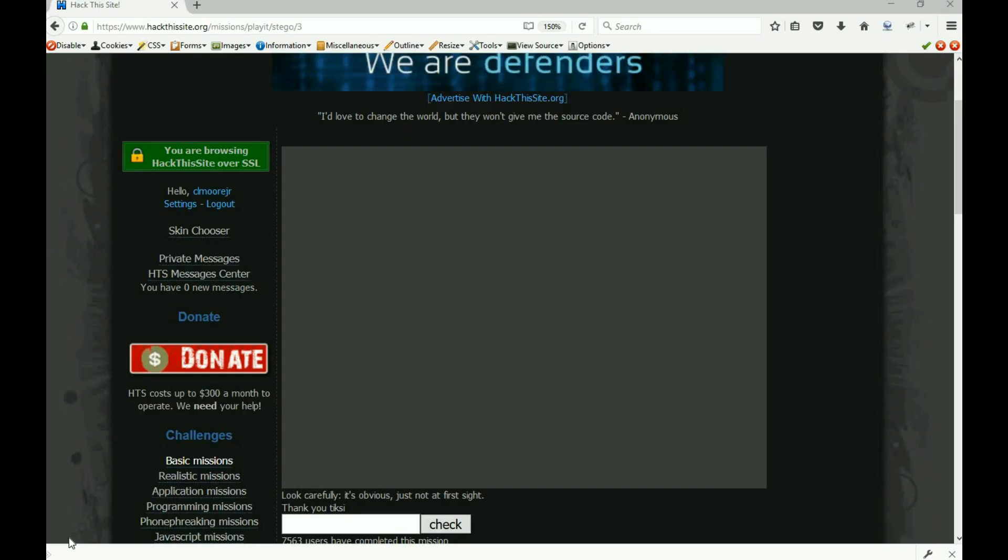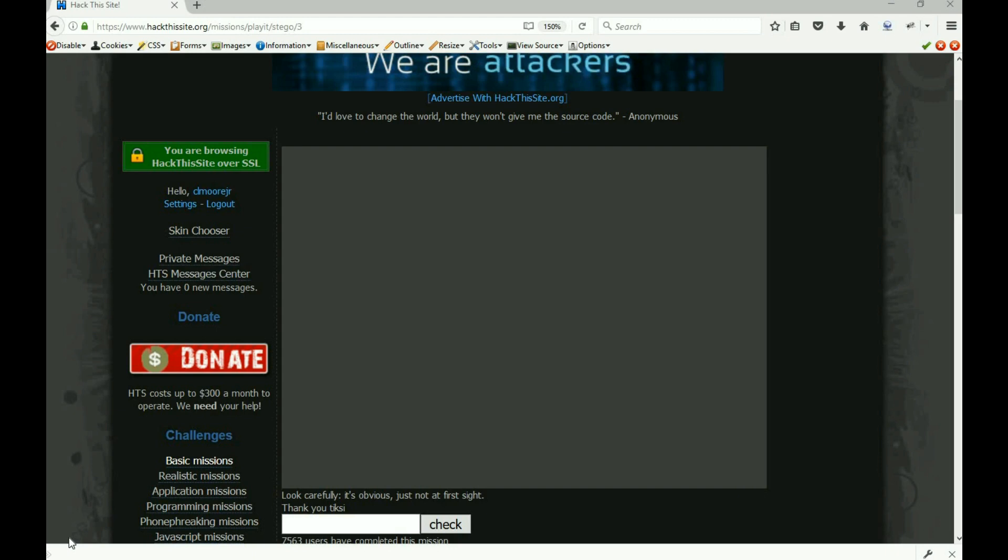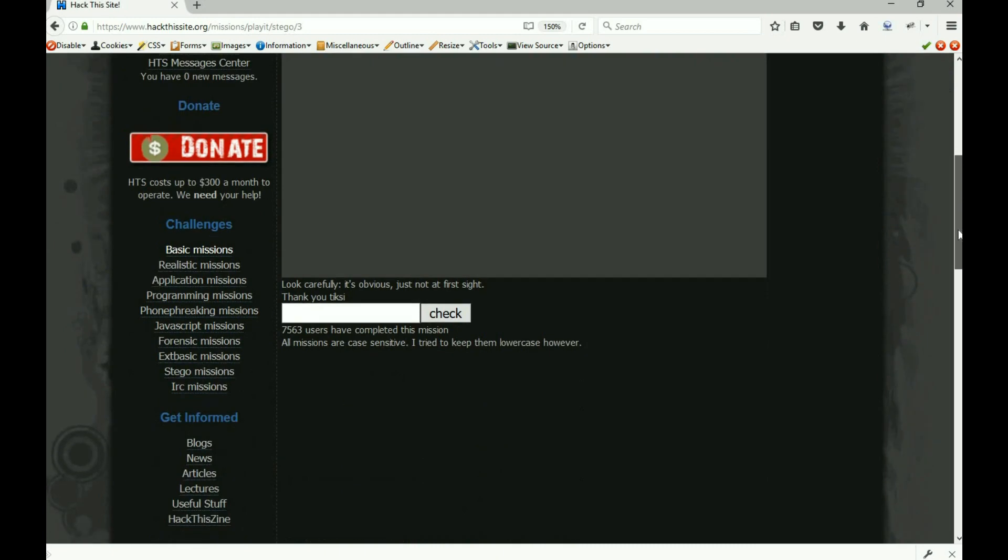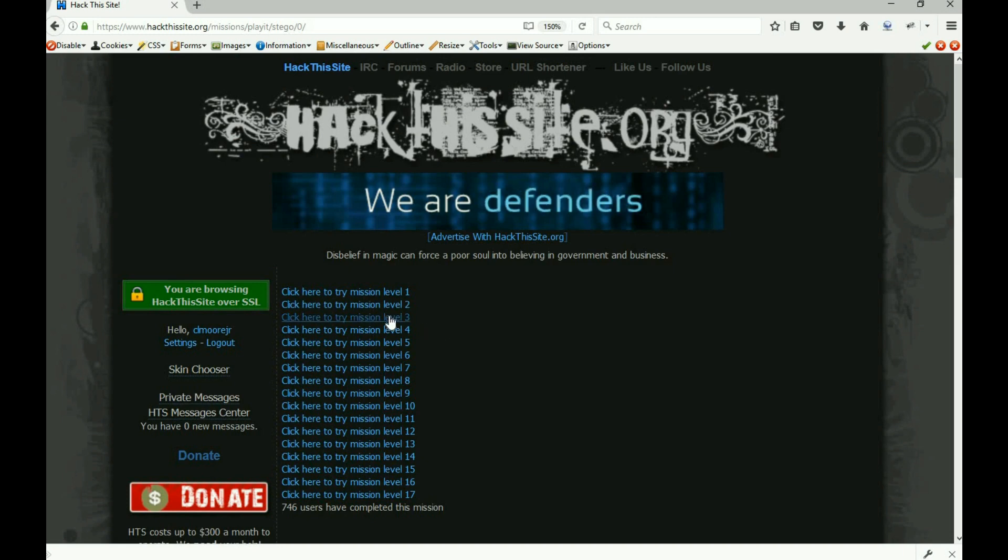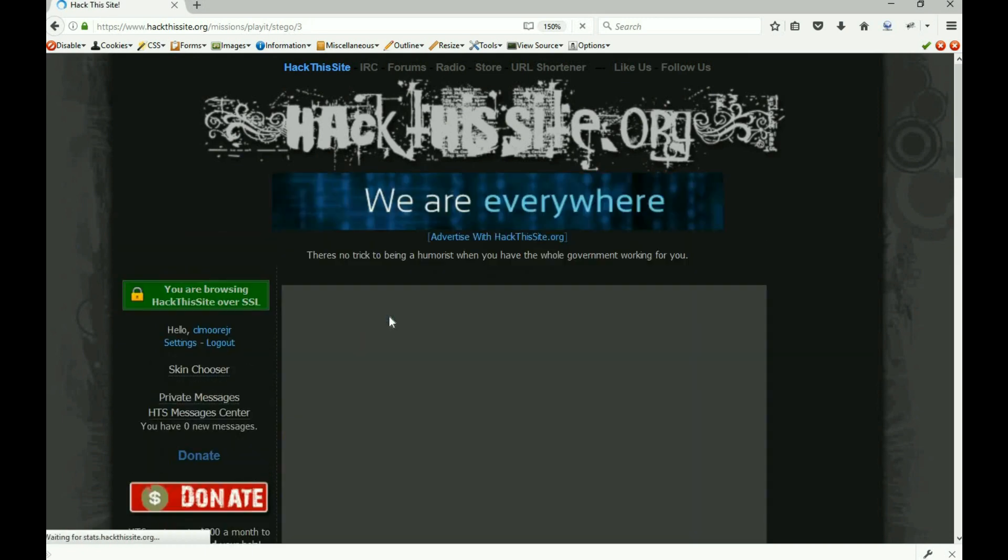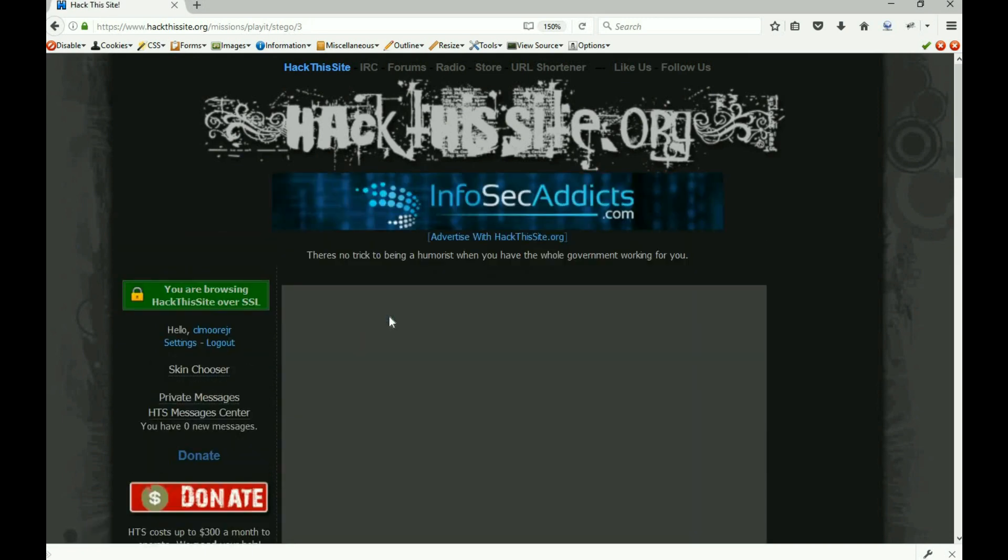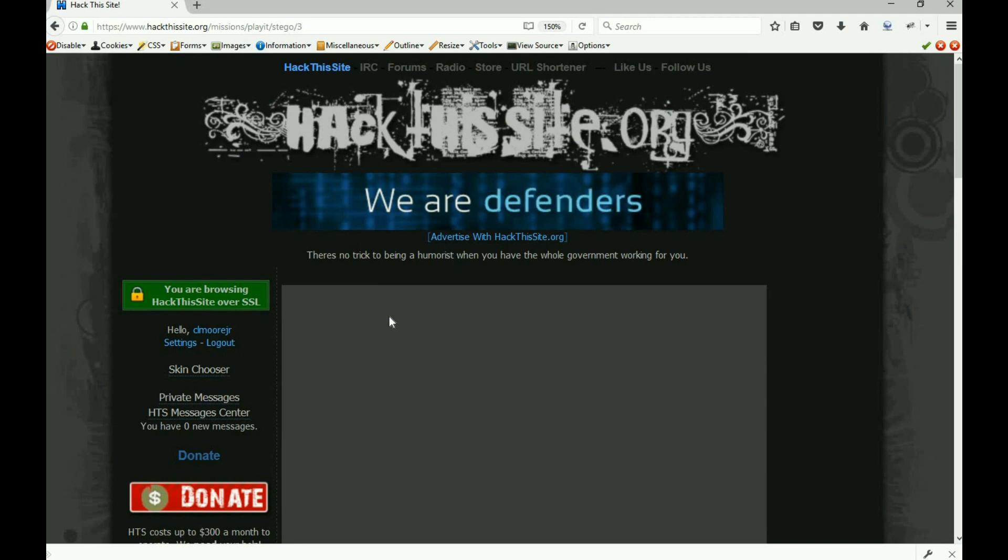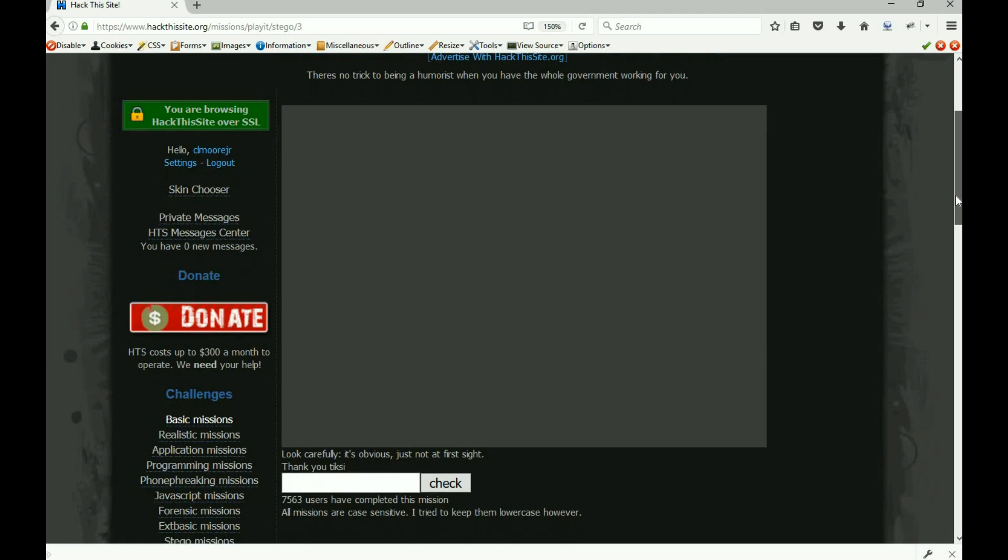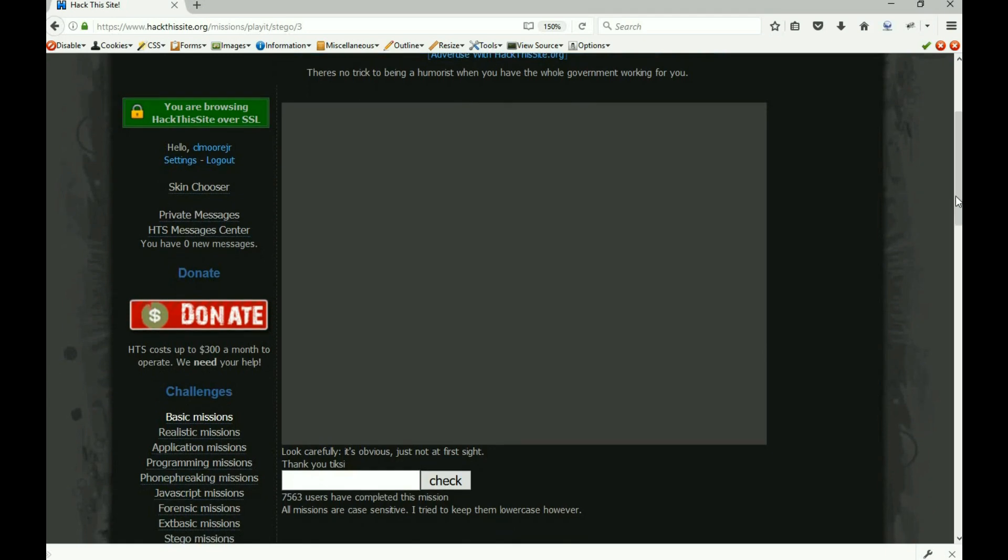All right, welcome back everybody. It is Malik again and we are in the steganography missions. We've done one and two, we are going into mission number three. This one is by far the easiest of the stego missions when it comes to sheer number of steps, and the hint actually gives it away.